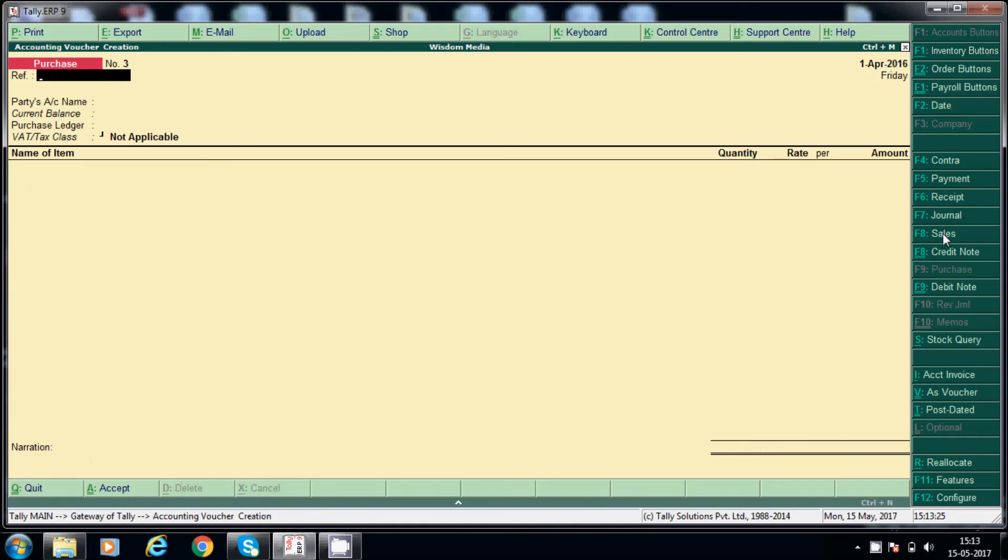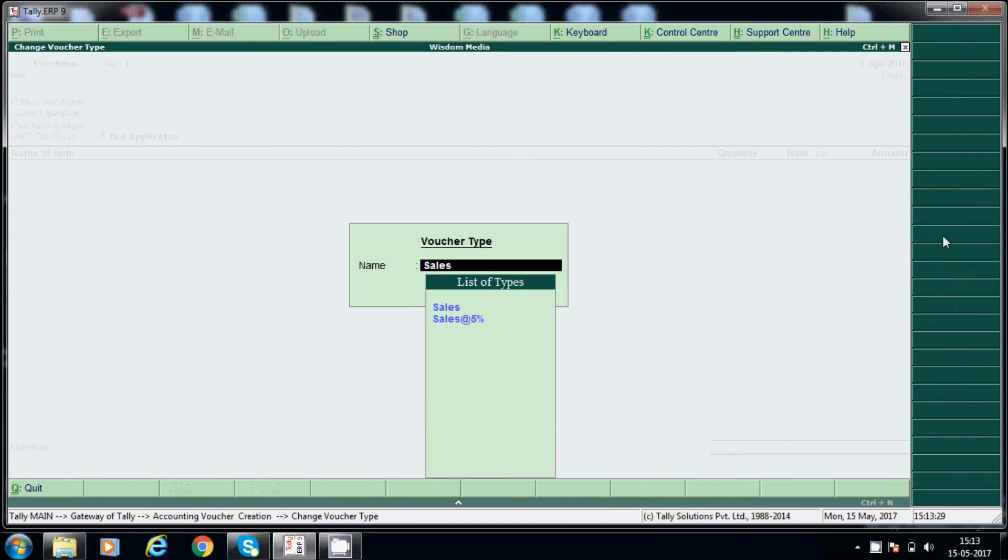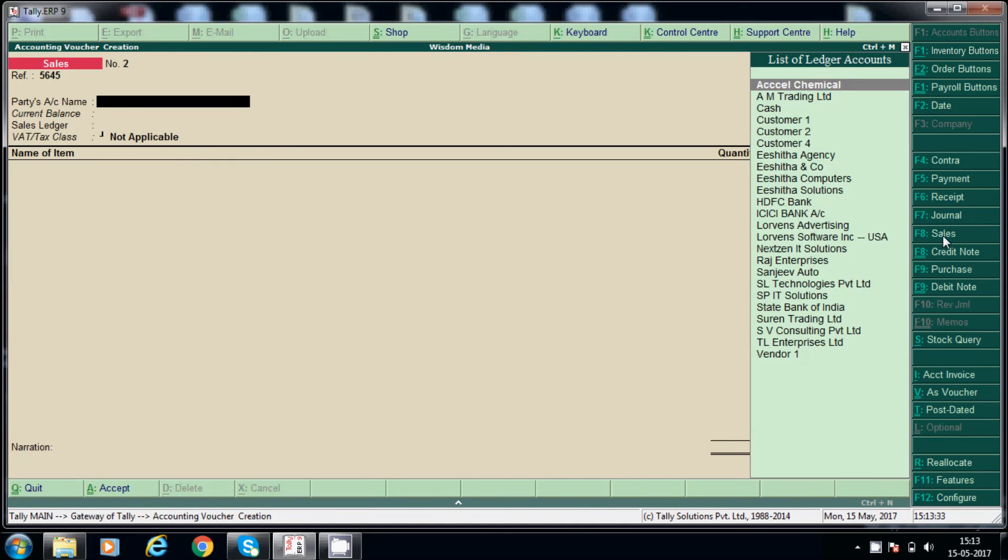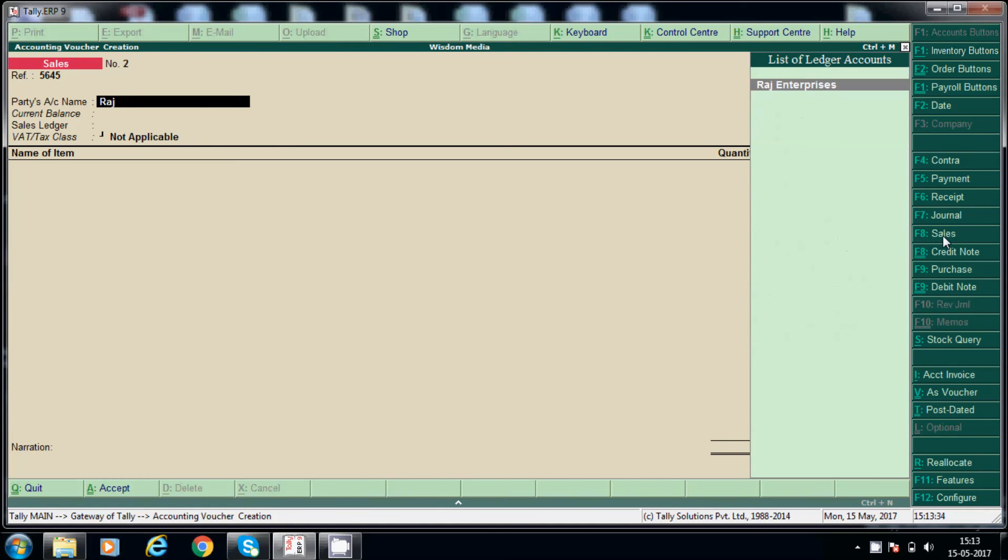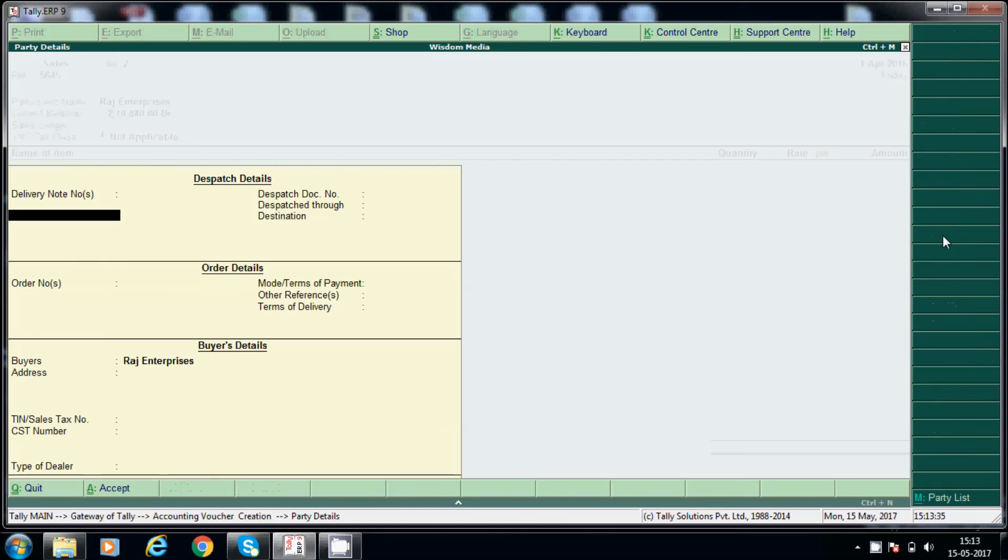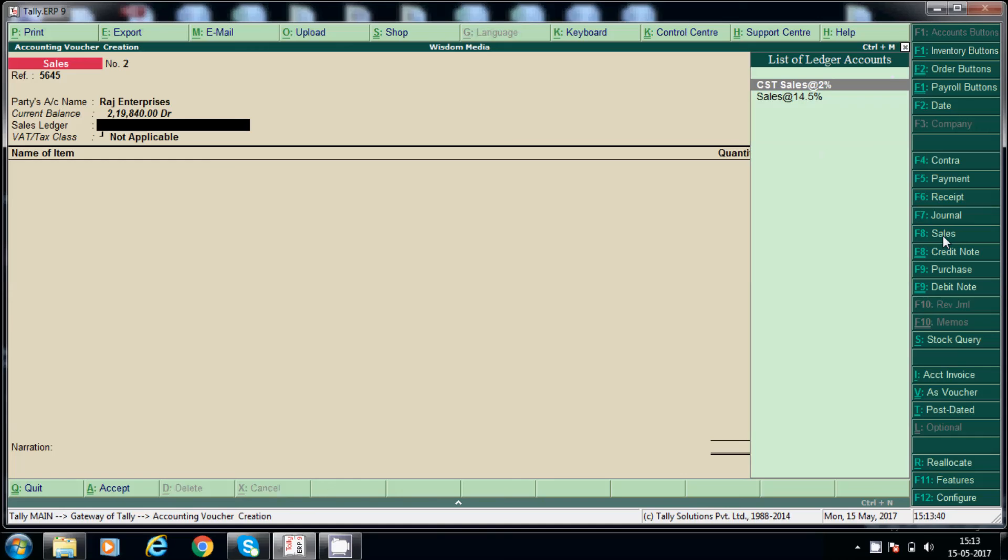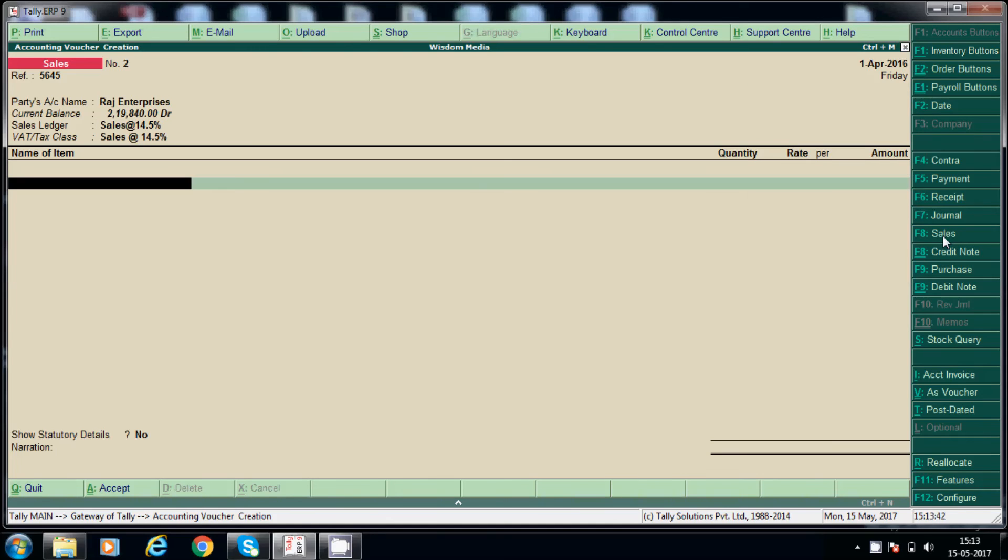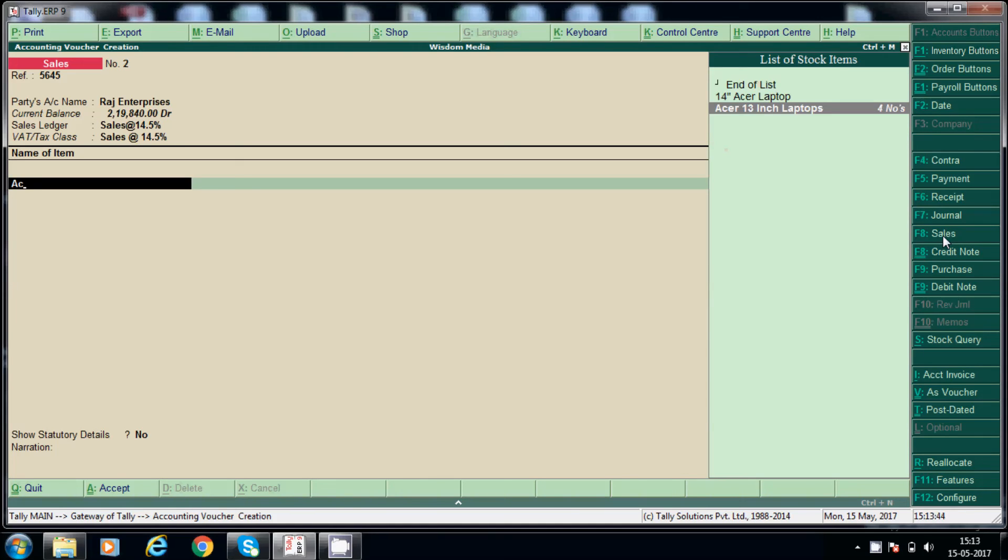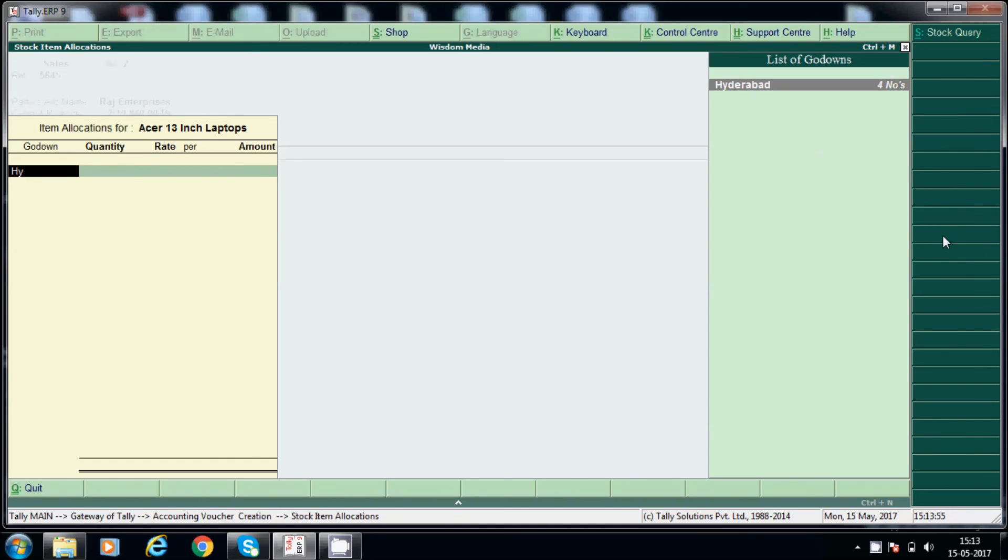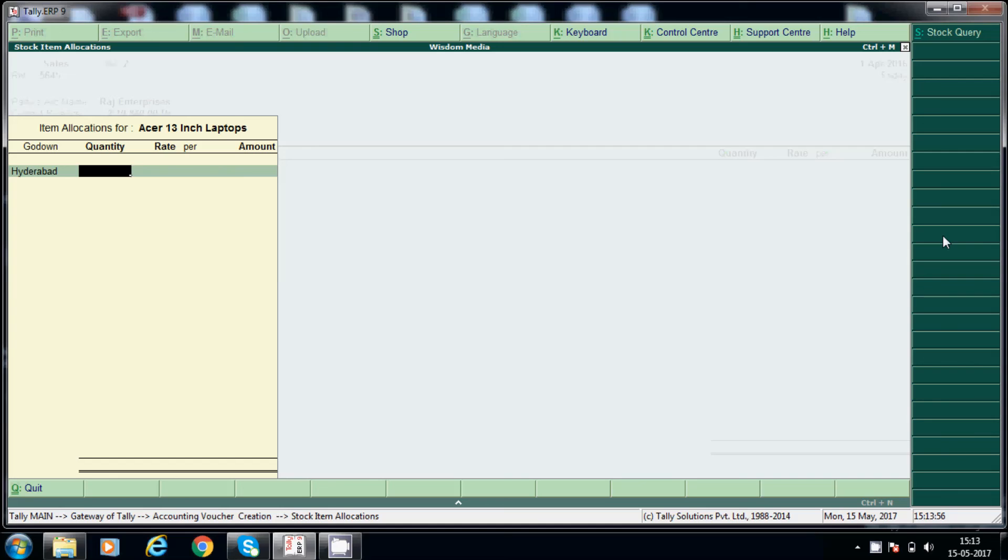Suppose selling, go to sales. This is the, and party, to we are selling Raj Enterprises. Sales 14.5%, and here same laptops. Here observe it will take automatically selling price. So while creating stock items we have configured 28,000, okay. Go down, from which go down, this one, and quantity 2. See, observe here I didn't enter this 28,000, it will pick up directly from stock item like that.